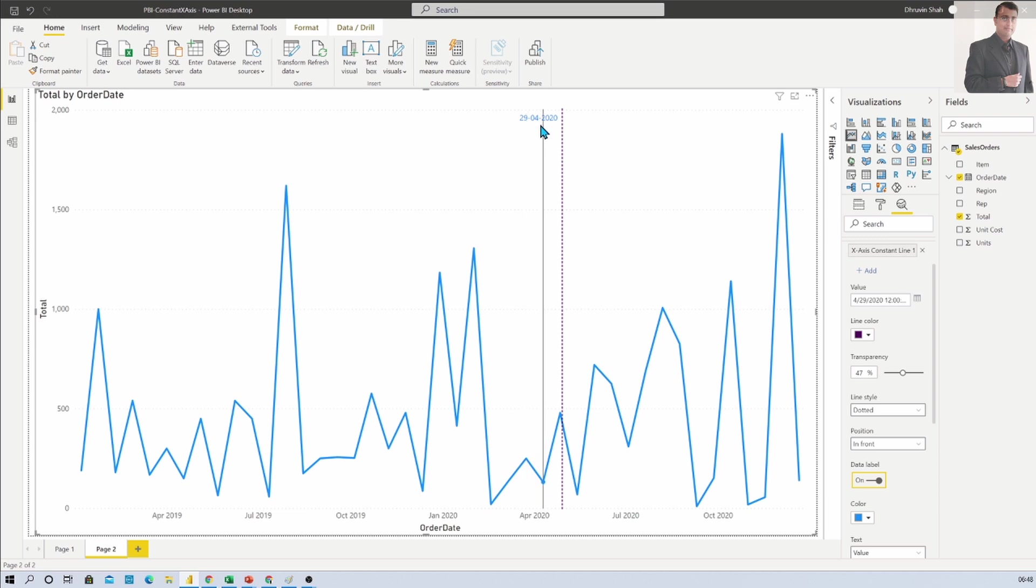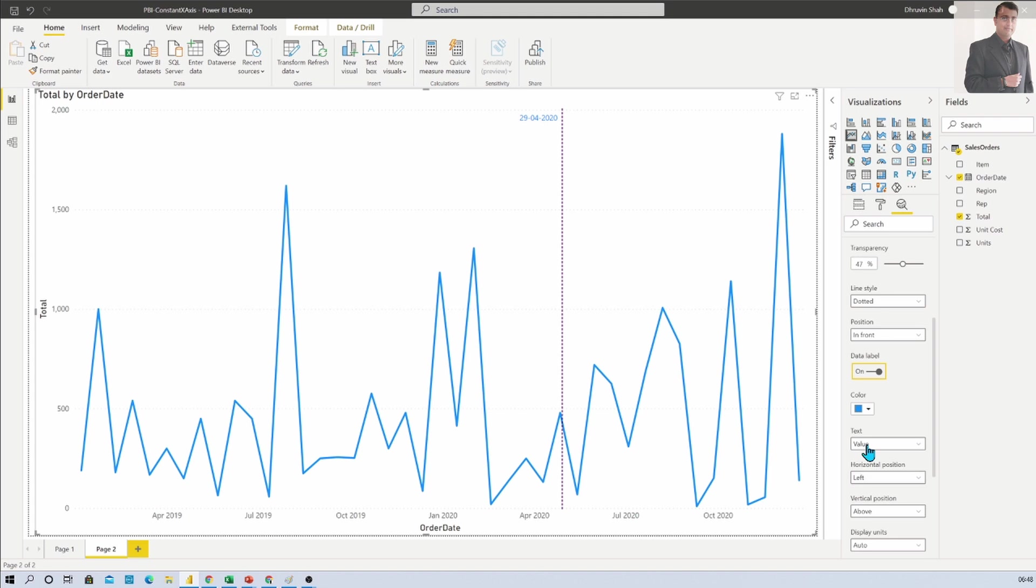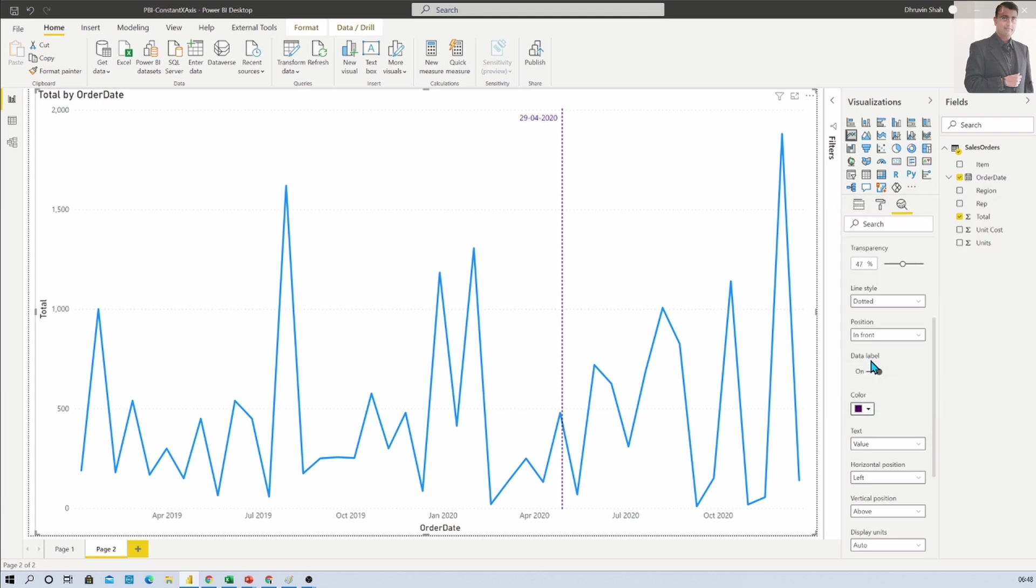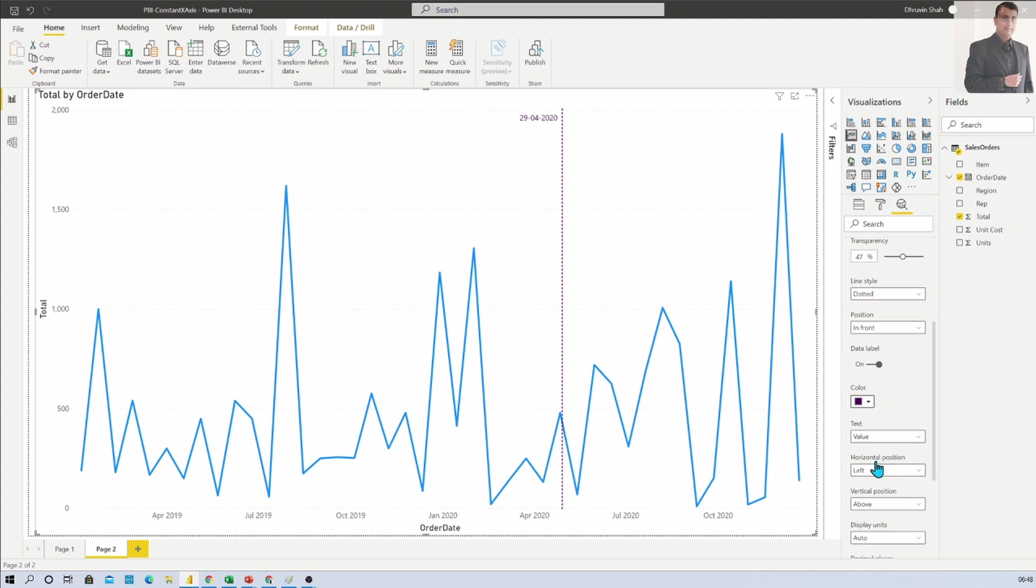When you turn it on, it will show the data label for which this constant line is representing. You can change the color for your data label. I am changing the color to this type of purple.